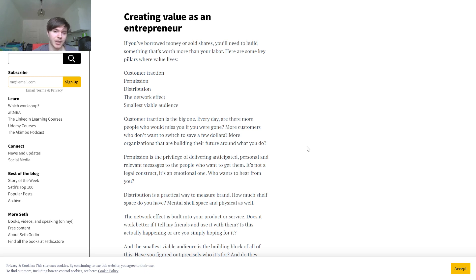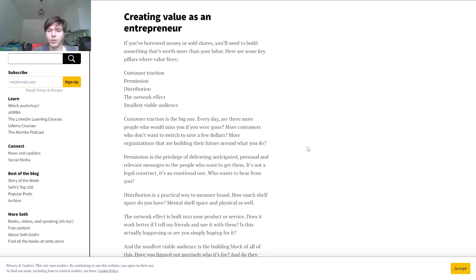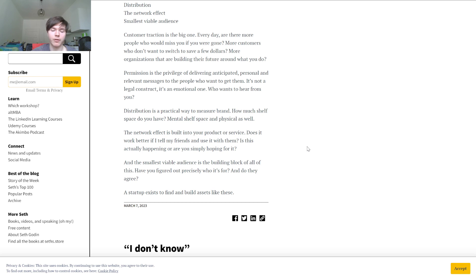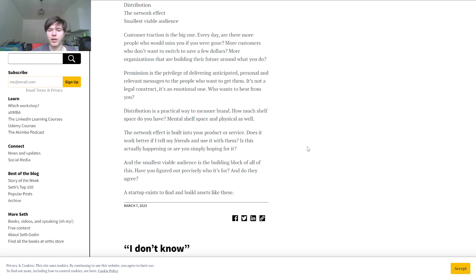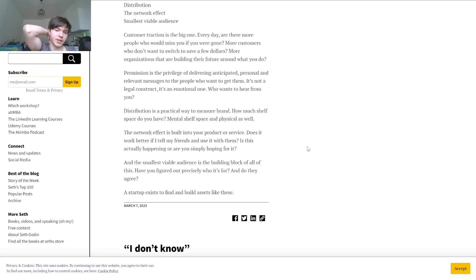Permission is the privilege of delivering anticipated, personal, and relevant messages to the people who want to get them. It is not a legal construct, it is an emotional one. Who wants to hear from you? I definitely don't want to get so many emails I think. But yeah, distribution is a practical way to measure brand. How much shelf space do you have, mental shelf space and physical as well? The network effect is built into your product or service. Does it work better if I tell my friends and use it with them? Is this actually happening or are you simply hoping for it? And the smallest viable audience is the building block of all of this. Have you figured out precisely who it's for and do they agree? The startup exists to find and build assets like these.